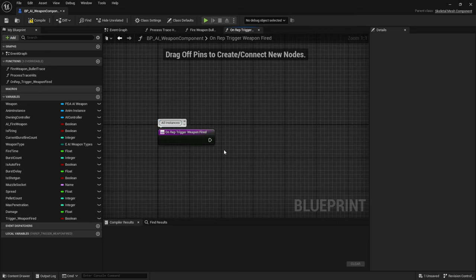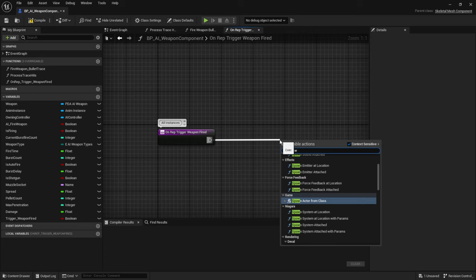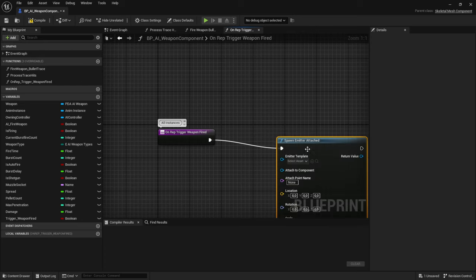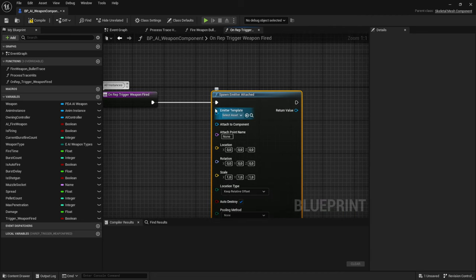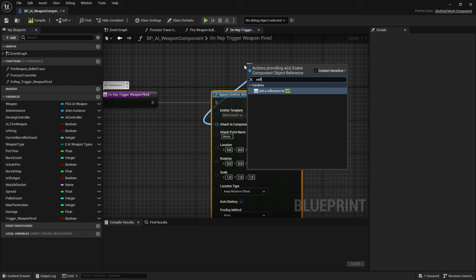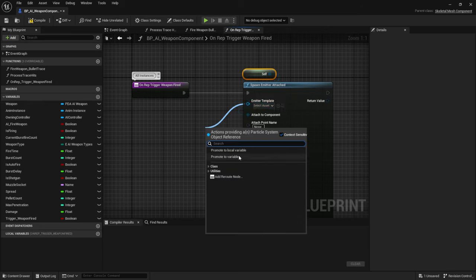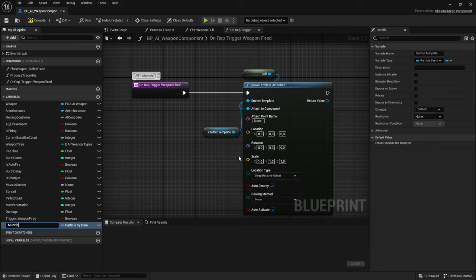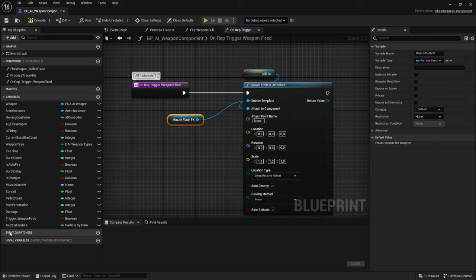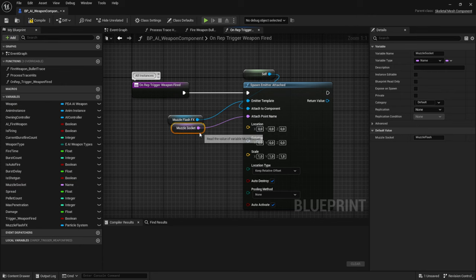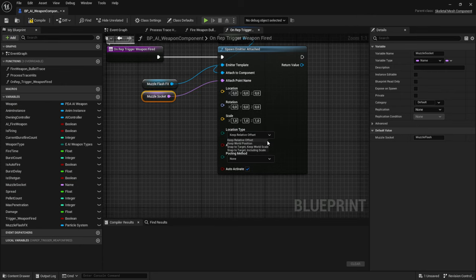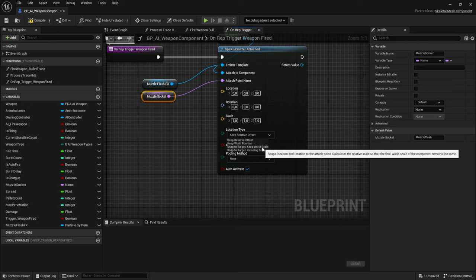Let's play the muzzle flash effects first. Drag off and use Spawn Emitter Attached. Attach it to the weapon's skeletal mesh component — that's a reference to self. For the emitter template, drag off and promote to a variable called 'Muzzle Flash FX'. For the muzzle socket, drag in the muzzle socket variable as the attach point name, and for the location type set it to Snap to Target and Keep World Scale.